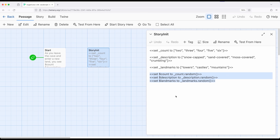Now notice in particular, I am combining both temporary and story-wide variables. So remember, temporary variables only exist within a single passage. Story-wide variables, of course, exist across a story.